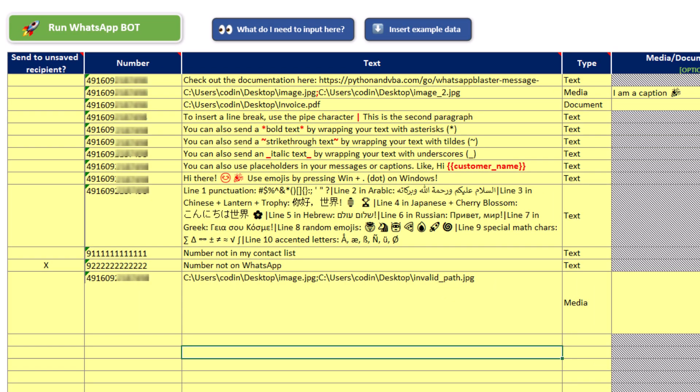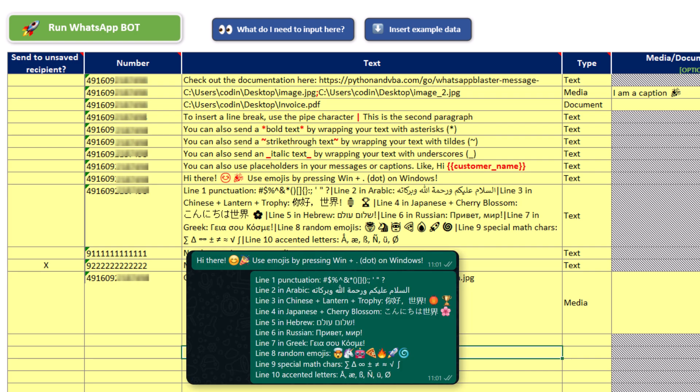Okay, and to make your messages even more fun and engaging, you can also include emojis. The tool supports any emoji as well as any language and special characters. And to show you that, I have included a few examples here.